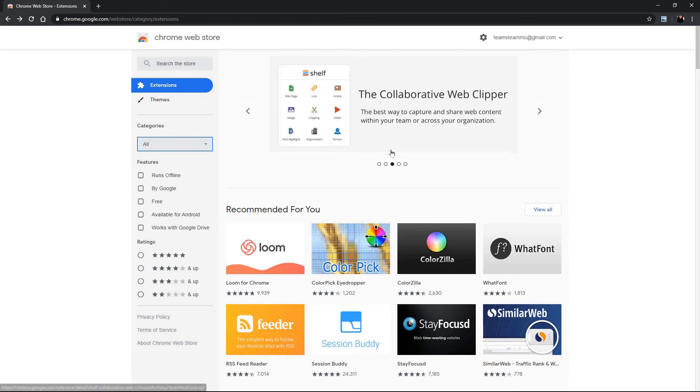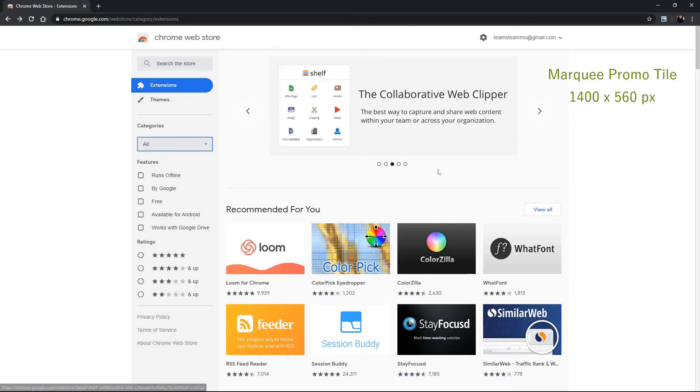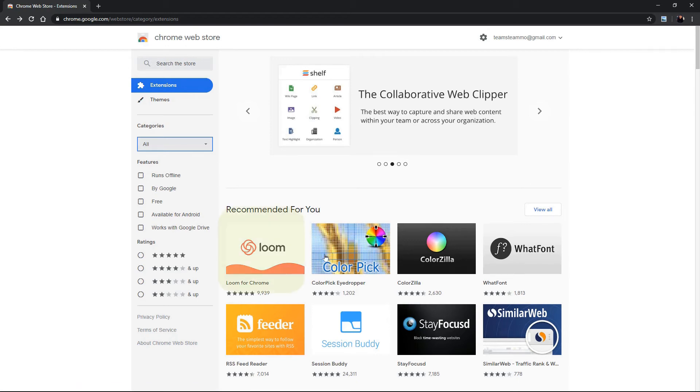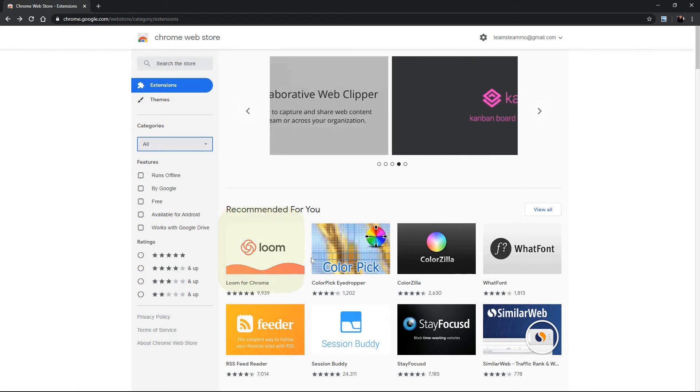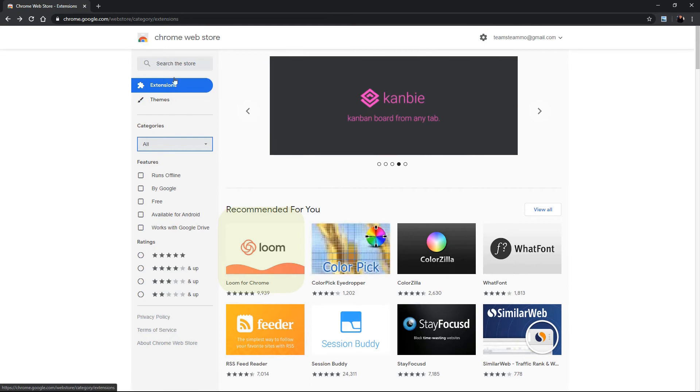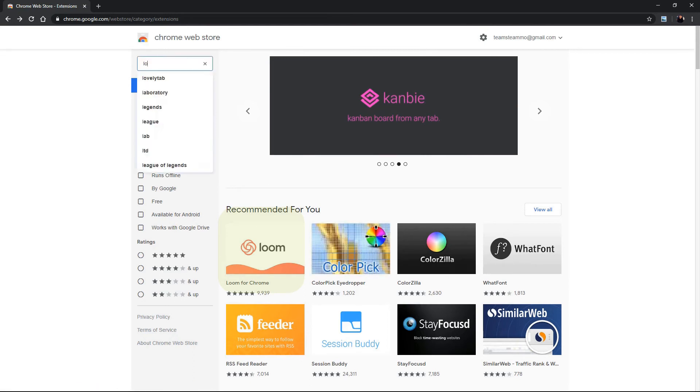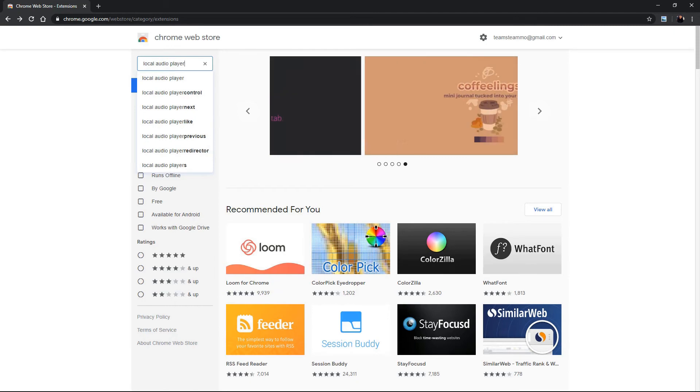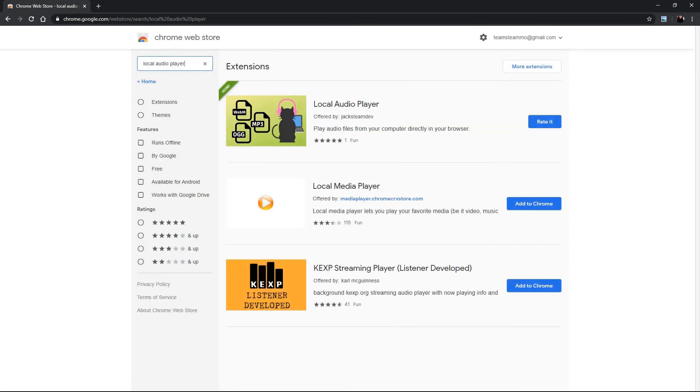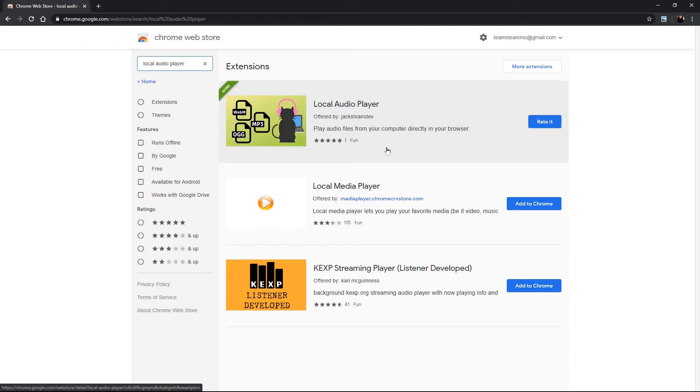Okay so here we are in the chrome web store. Which tile is this up here? Okay so the top one is going to be the marquee so that is the largest size. Okay and then this would be the small one here those are the small. Let's go ahead and search for one so you can see where else we can find it.